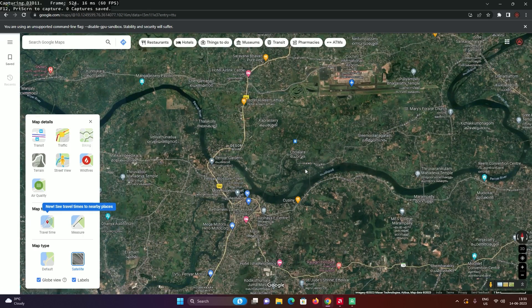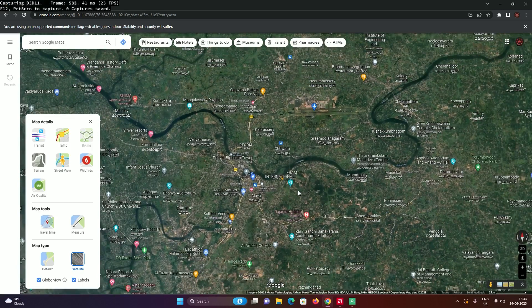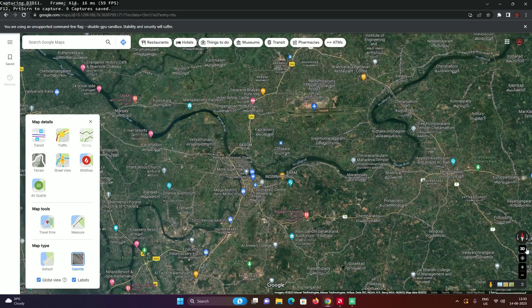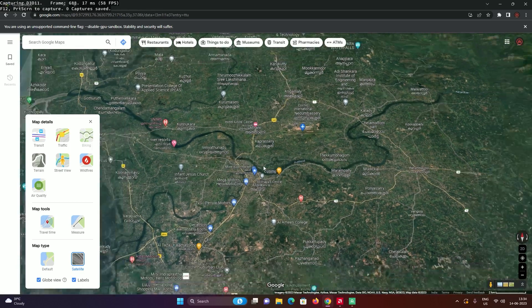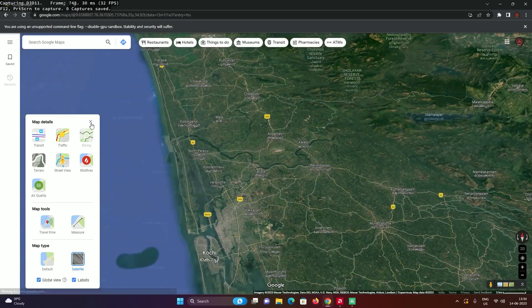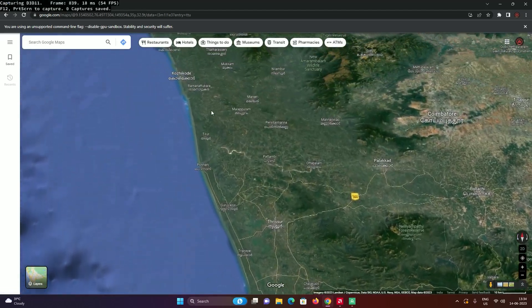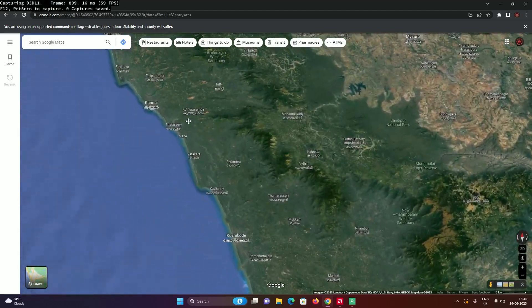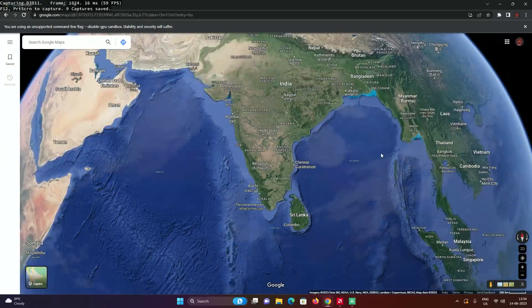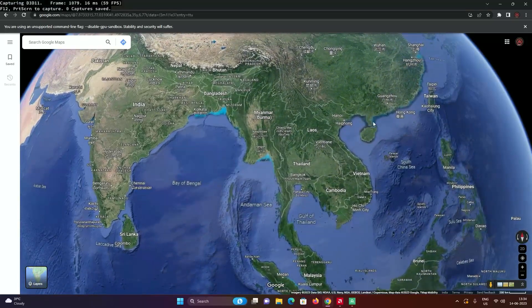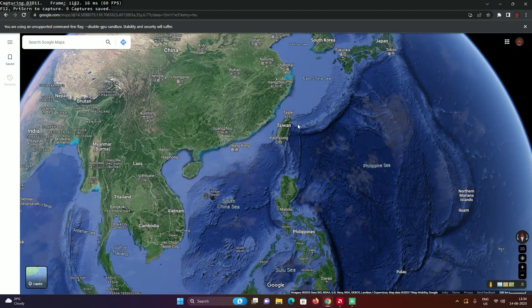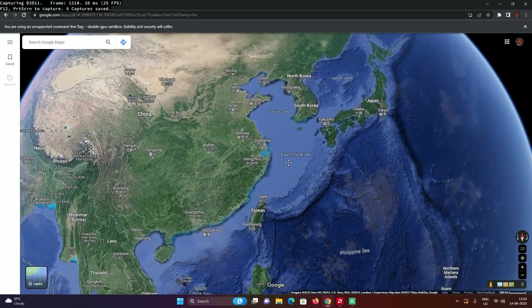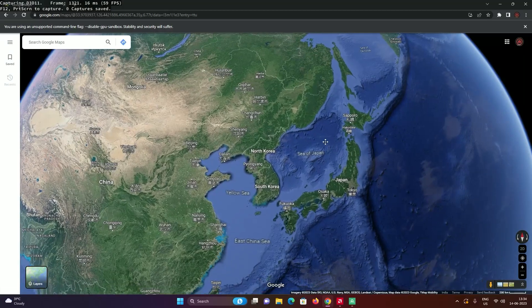Click on the layers tab and click on globe view so that way you can see the 3D view of whatever you search for or scroll. Wherever you go inside of Google Maps, you can see it inside of a 3D view.